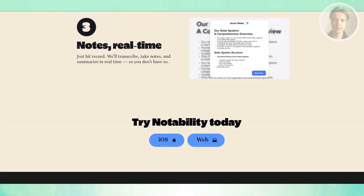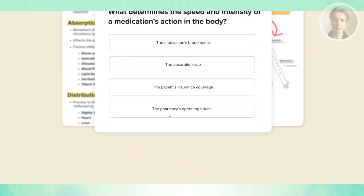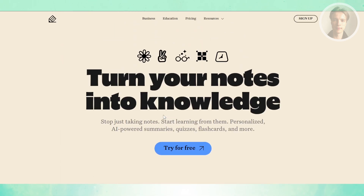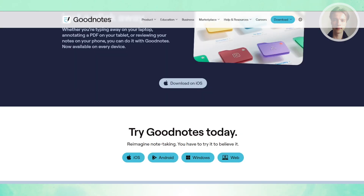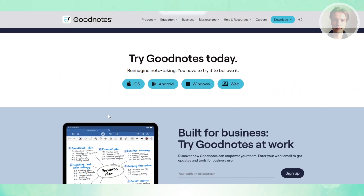In terms of pricing, Notability uses a subscription model. There's a free version with limited features, and the full set of tools costs around $15 per year. GoodNotes gives you more flexibility — you can either pay about $10 a year or make a one-time purchase of $30. If you don't like ongoing subscriptions, GoodNotes has the more appealing option.